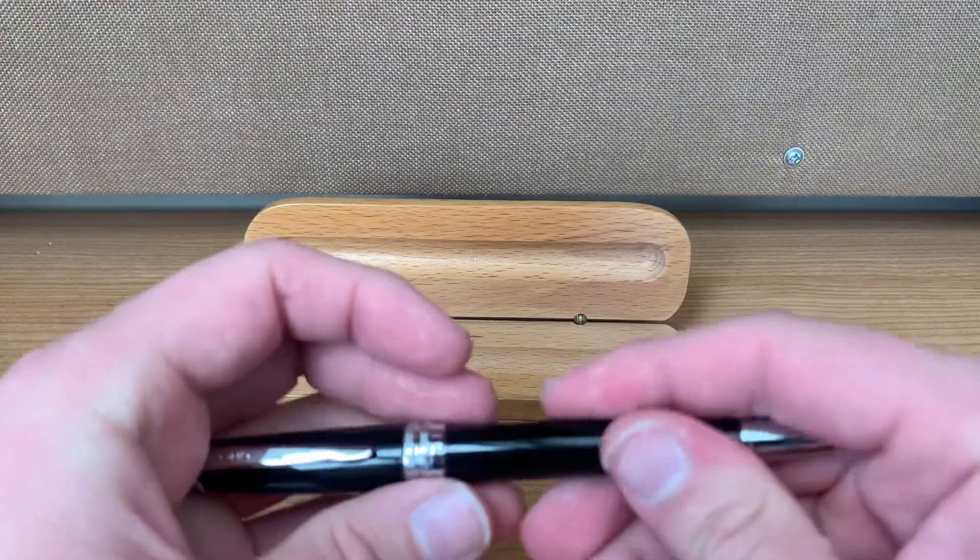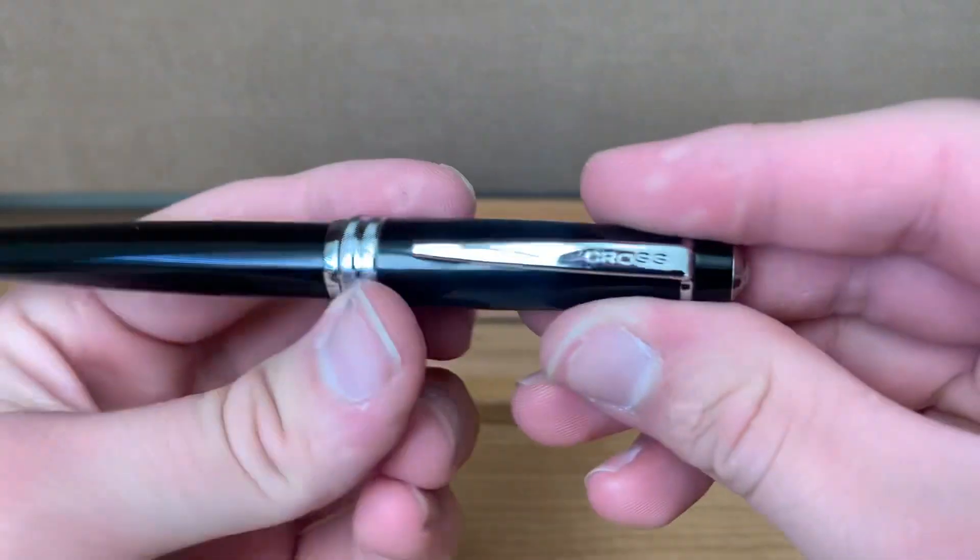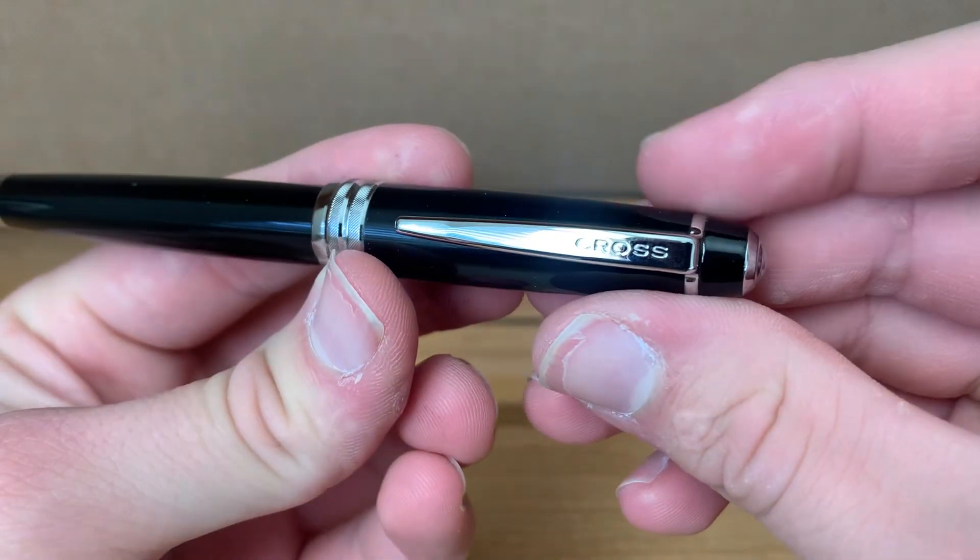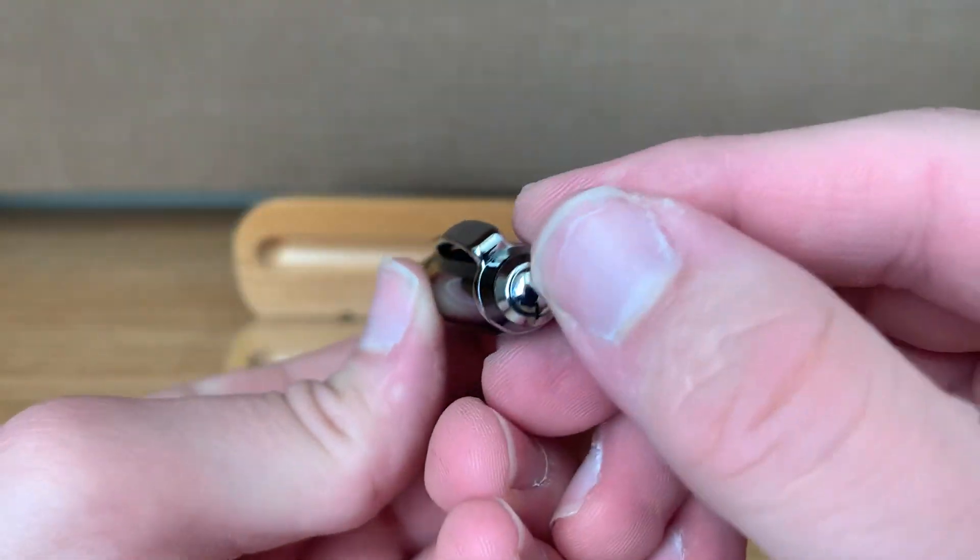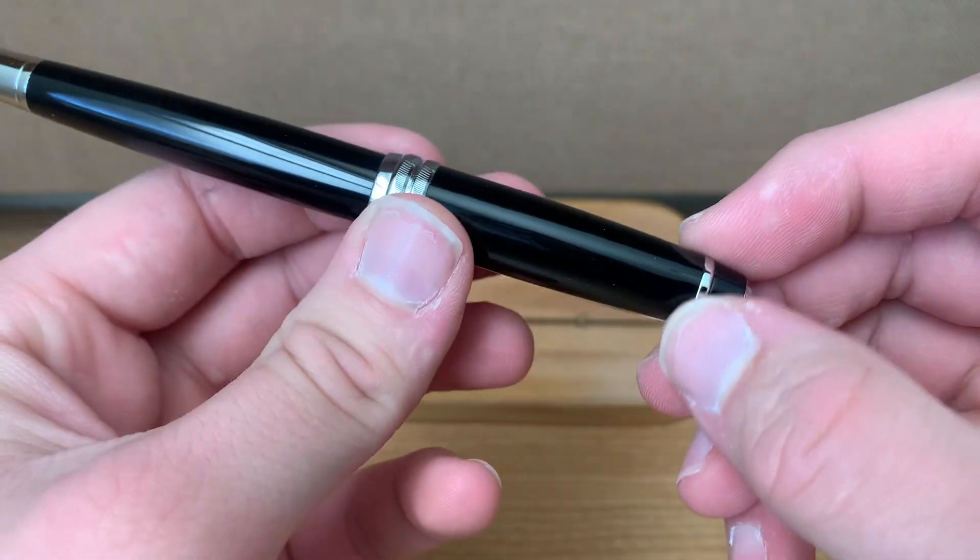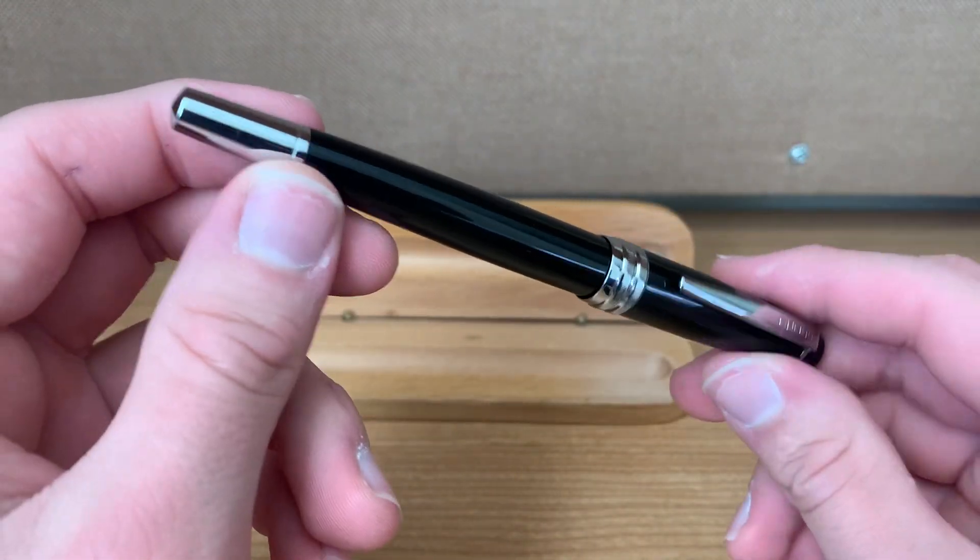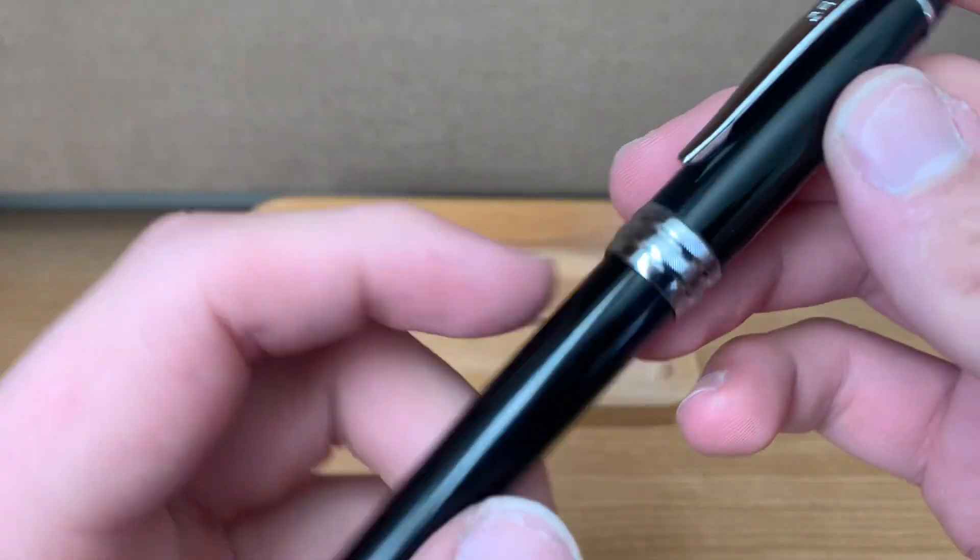Going into the design of it, though. So on the clip you have Cross. Up here you kind of have a chrome deal. It's a black lacquer with chrome accents.